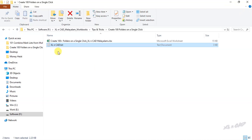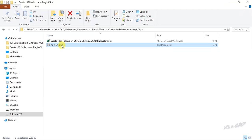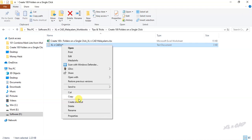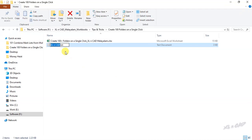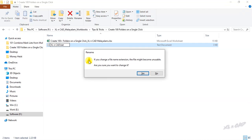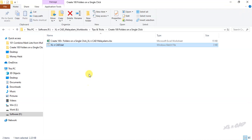Now we have to convert this text file into a batch file. For that, right click, rename, change the extension from txt to bat. BAT. The text file has now converted into a Windows batch file.